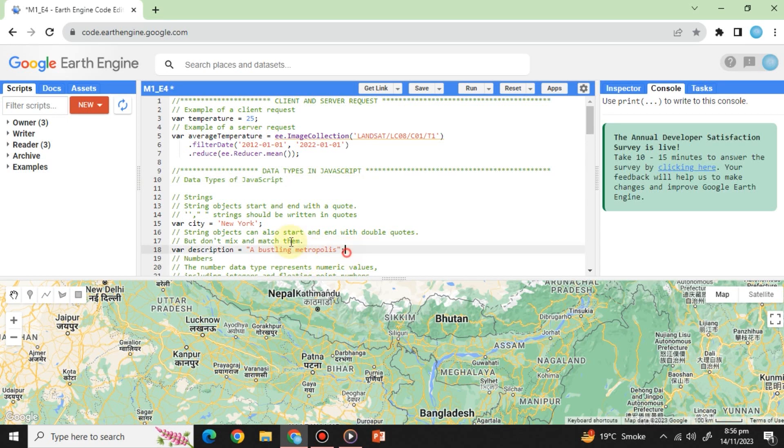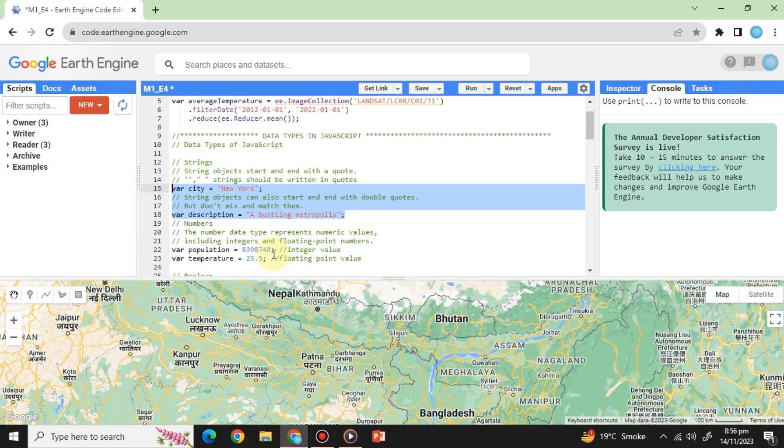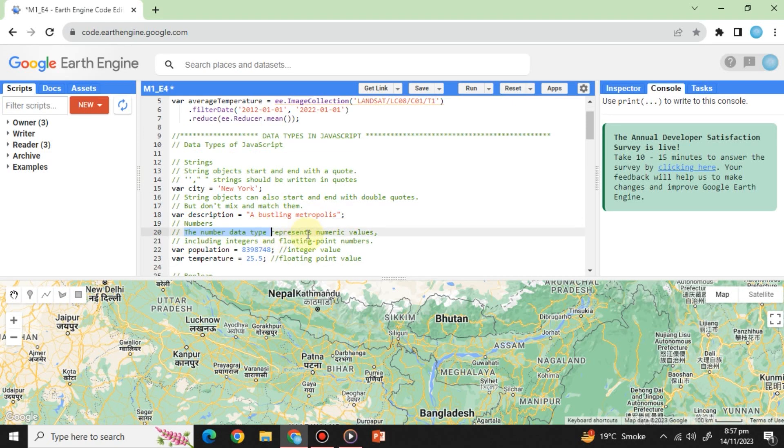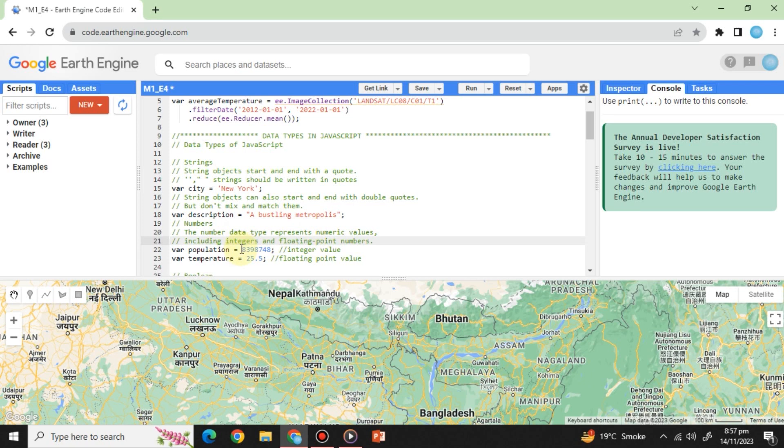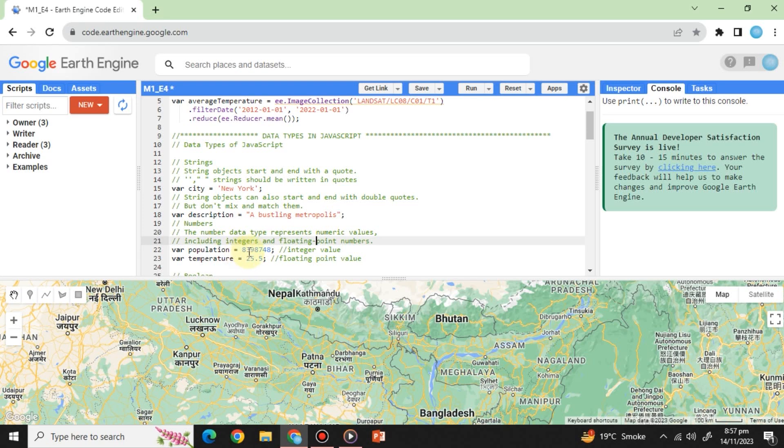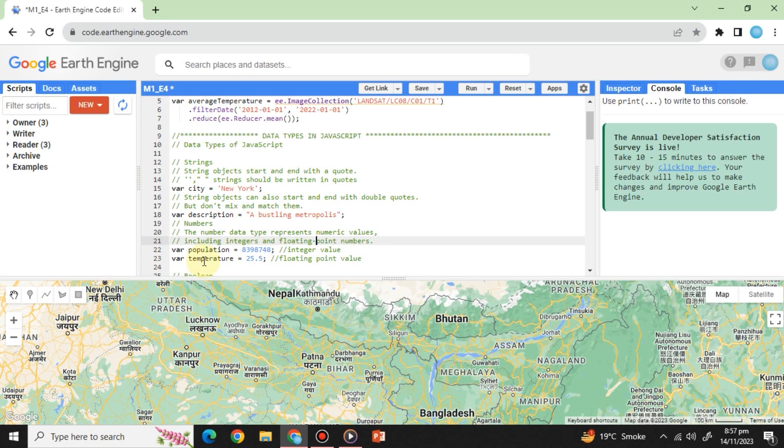Both of these variables are strings. Numbers: These represent numeric values, including integers and floating point numbers. Numbers are your go-to for calculations and measurements. For example, variable population equals an integer value, which is 8398748 semicolon. Variable temperature equals 25.5 semicolon. Floating point value.